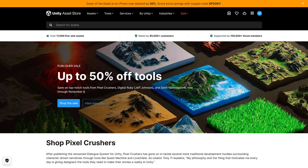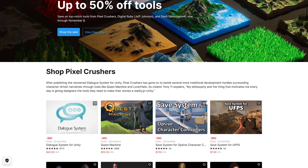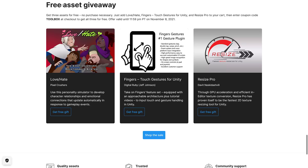This is under the new Unity publisher sales format. They do publisher sales with up to three different publishers and give away an asset from each individual publisher. What we see here is up to 50% off their tools, but the key thing is you can get a free gift from each one. We'll look at the free gifts first, and then come back and look at some of the other assets.